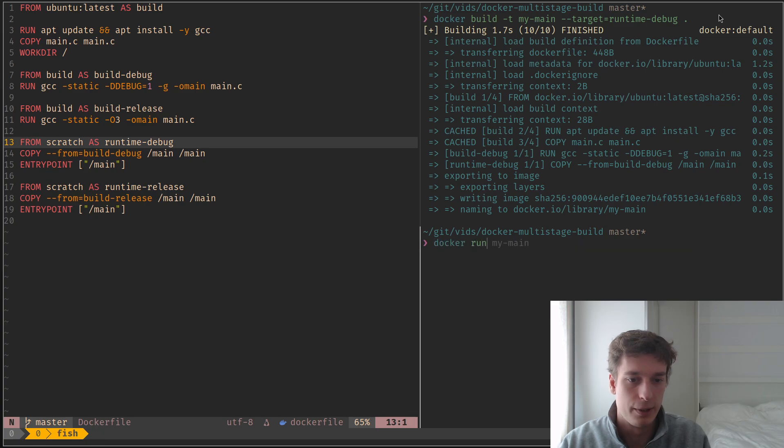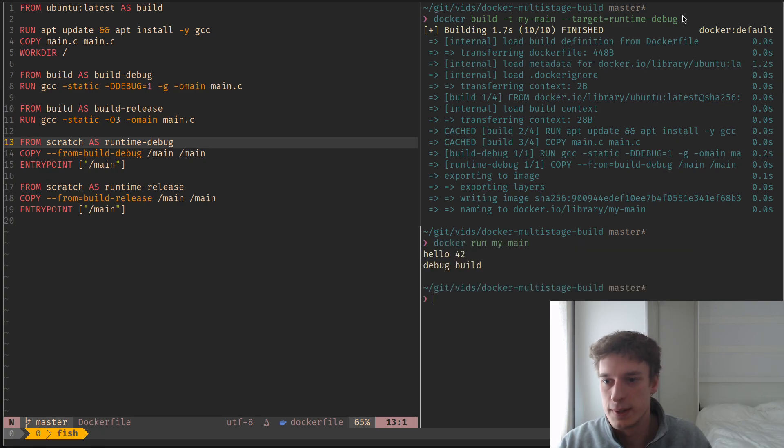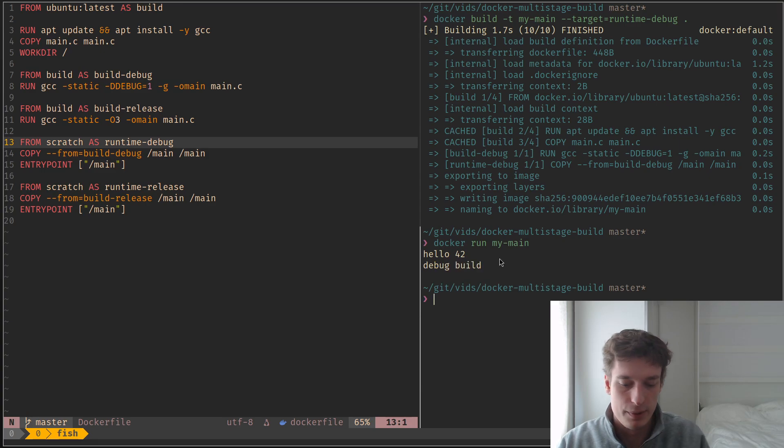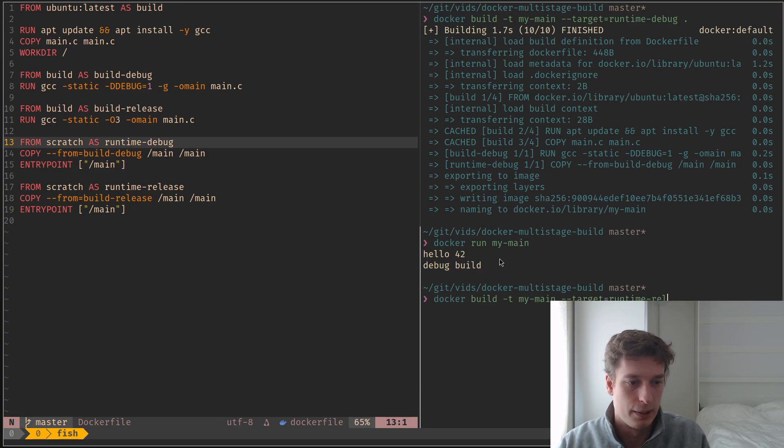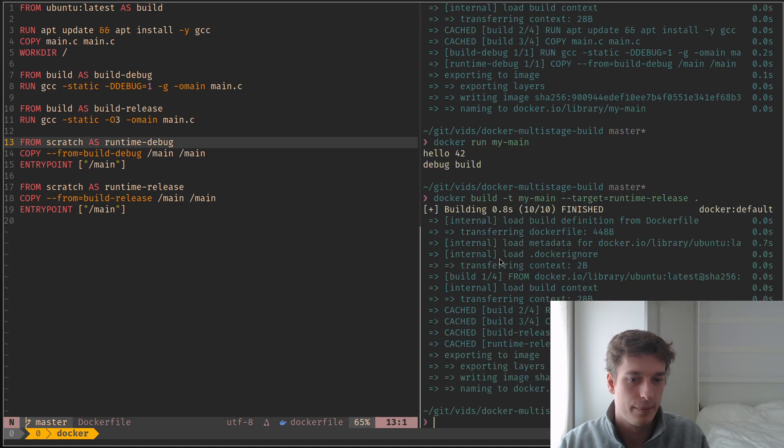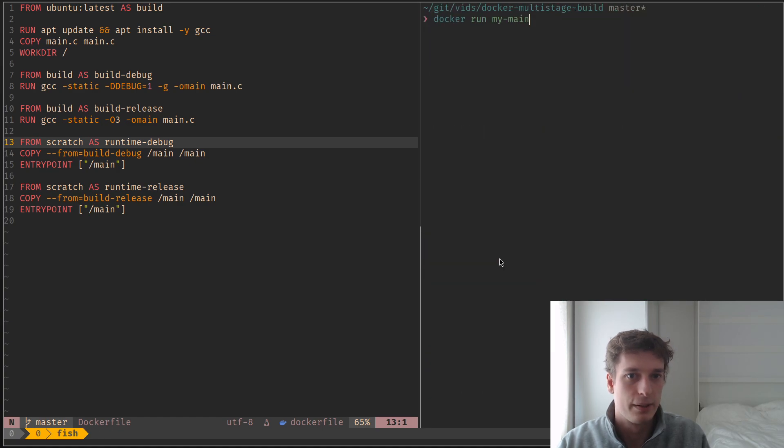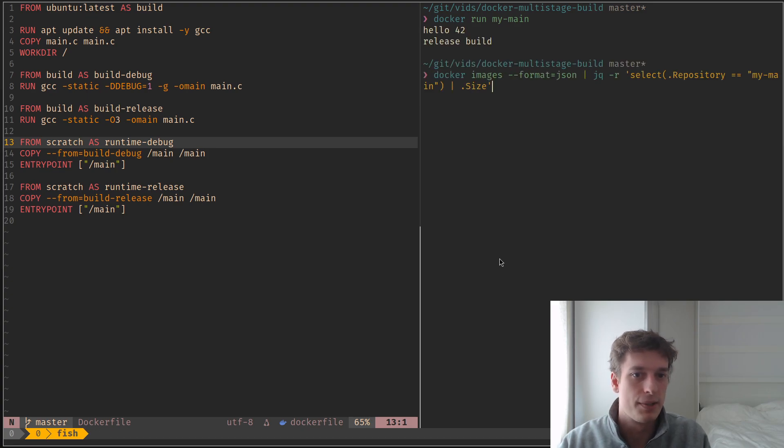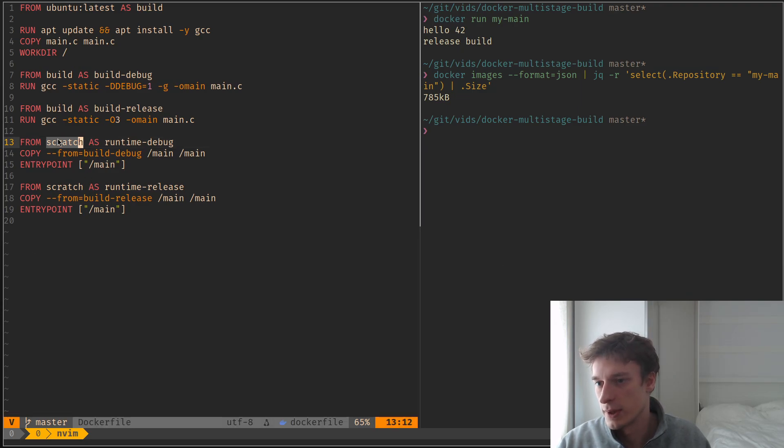And so now if I run my main, you can see that it's the debug build. But if I pick the release target, now we will see that we are using the release build. And still the image size should be extremely small since I'm using Scratch.